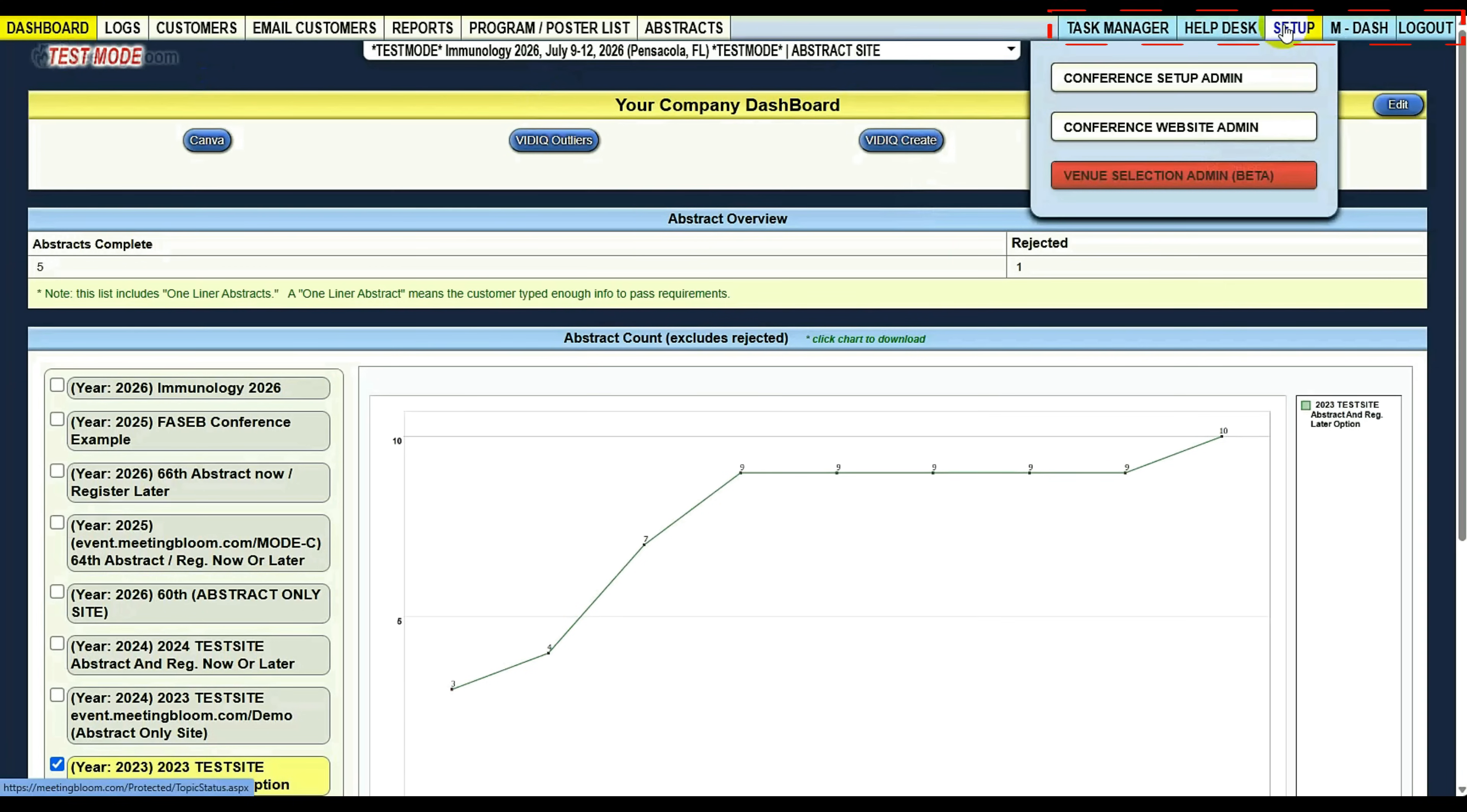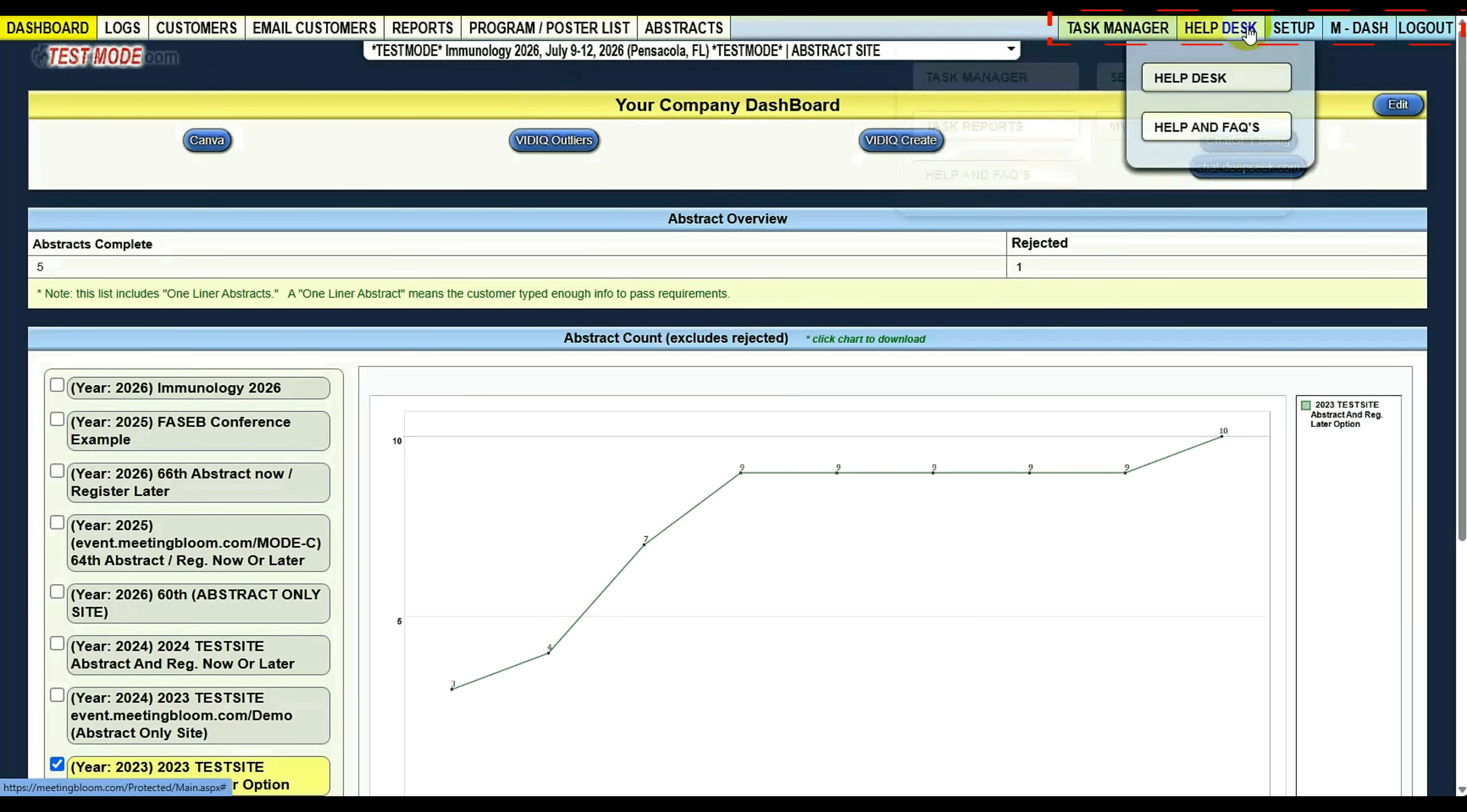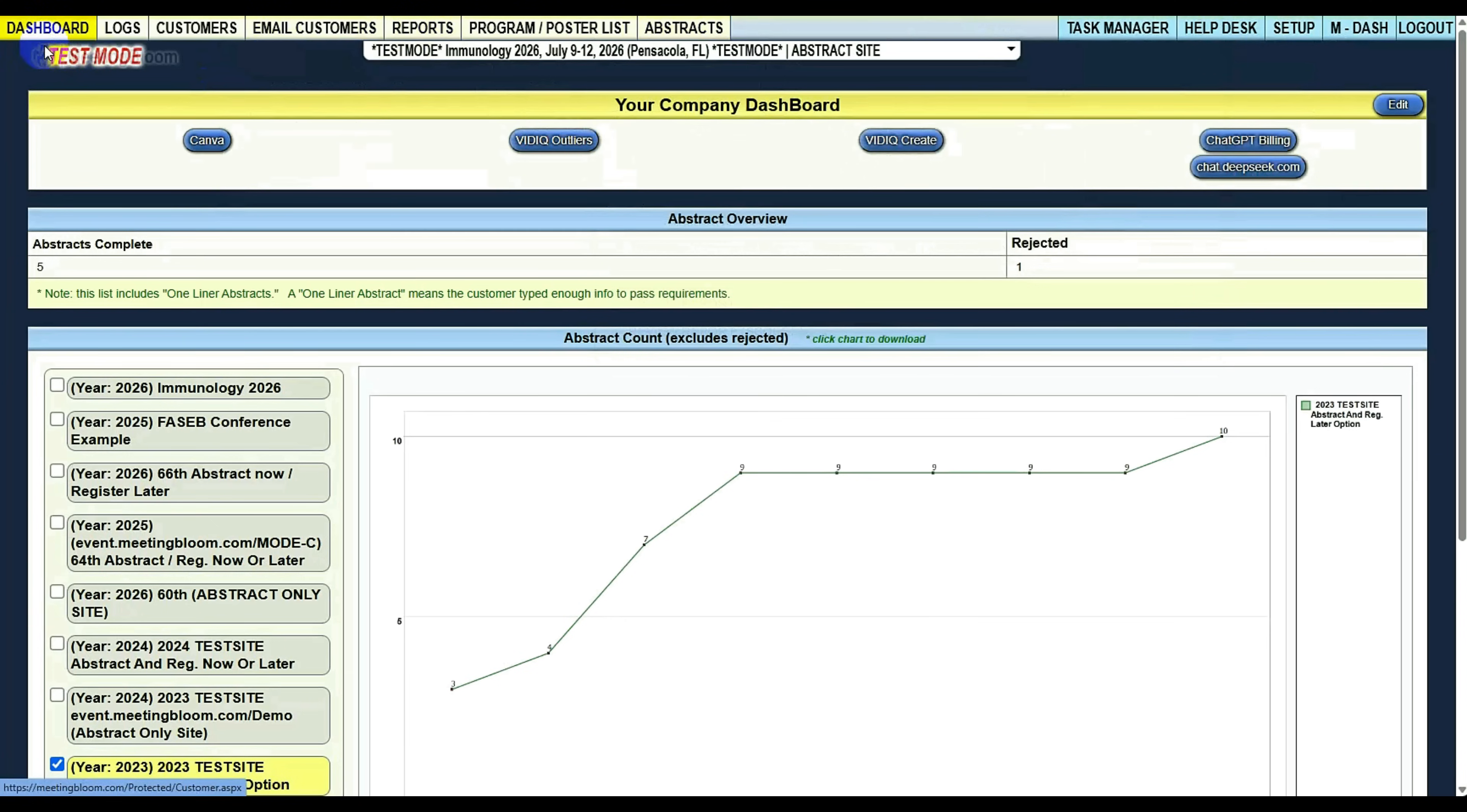You have your initial setups, cloning of the sites for the next year's conference, and your task manager. These are all things that are not customer direct interaction. These are customer interactions. Here's your dashboard.